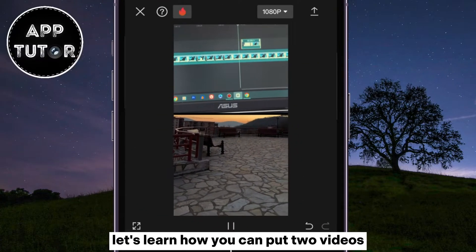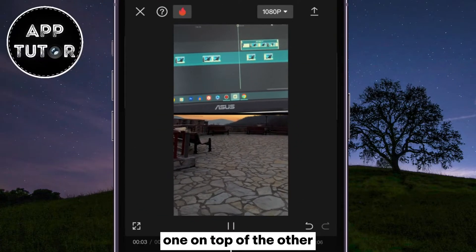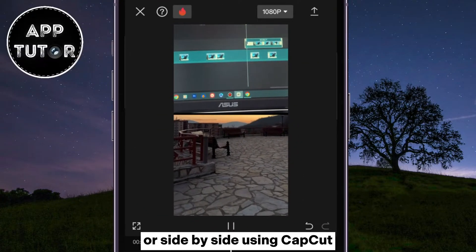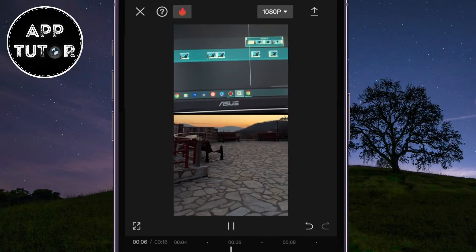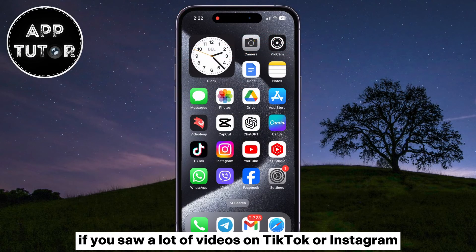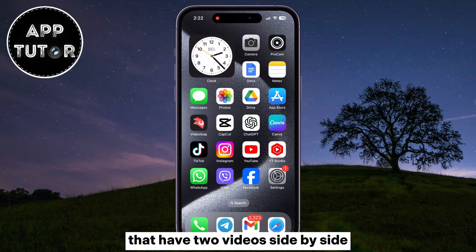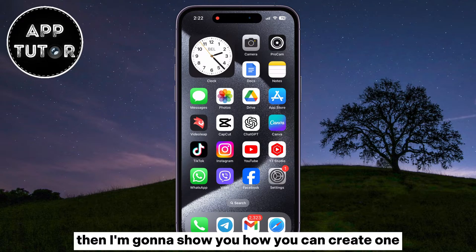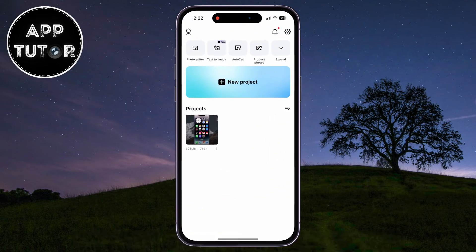Let's learn how you can put two videos one on top of the other, or side-by-side using CapCut. If you saw a lot of videos on TikTok or Instagram that have two videos side-by-side playing at the same time, then I'm going to show you how you can create one.